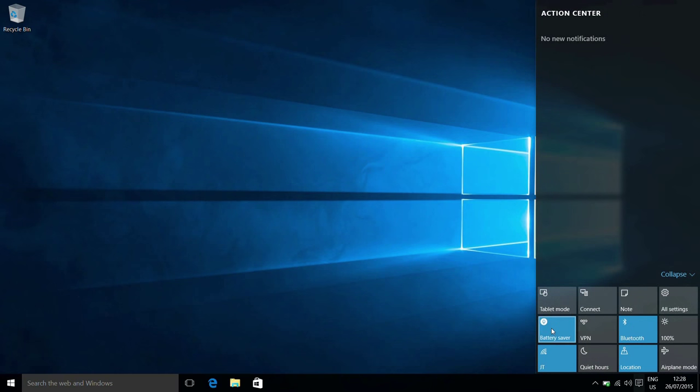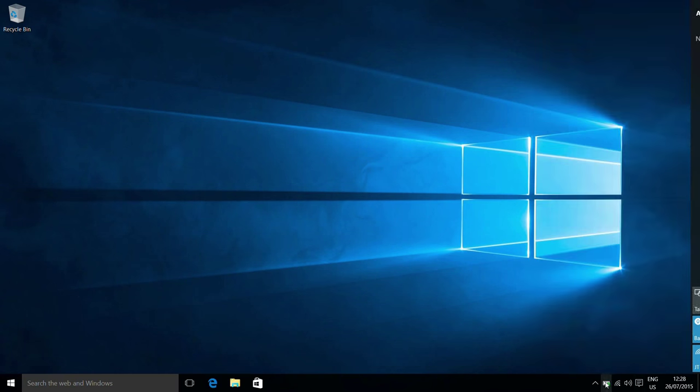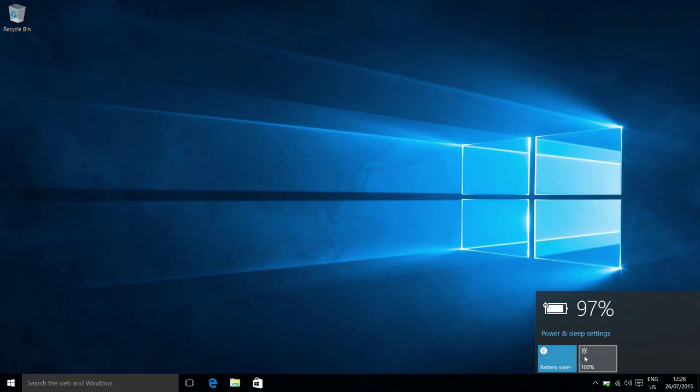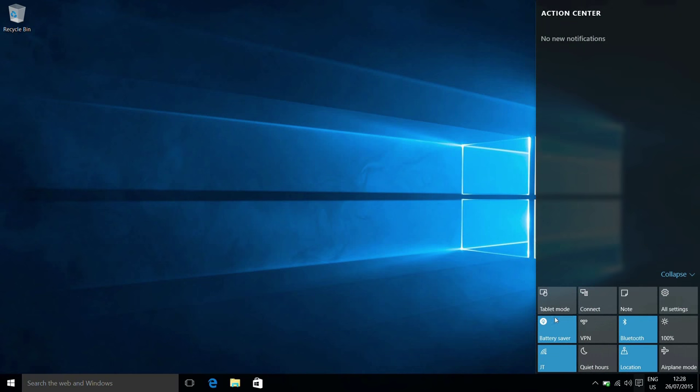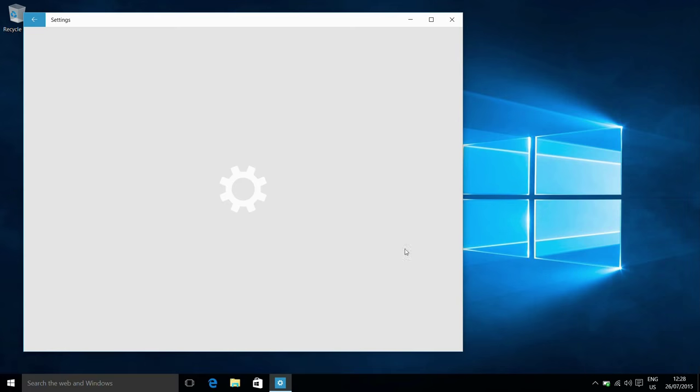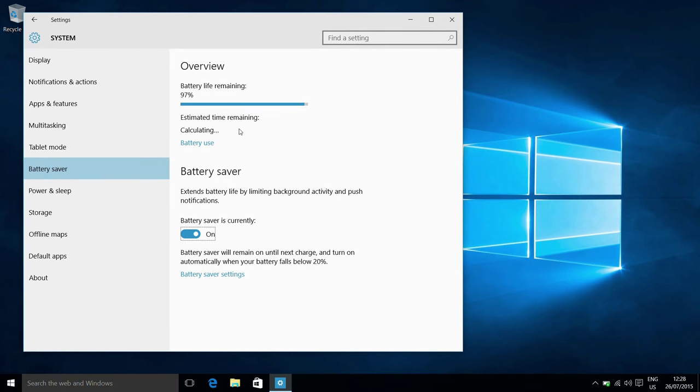Next up we have the battery saver option. Screen brightness has been kept at 100%, we can still adjust that separately, but battery saver has been turned on. Again, if we right click this and go into the settings, we can see battery saver settings, so how to automatically turn it on.